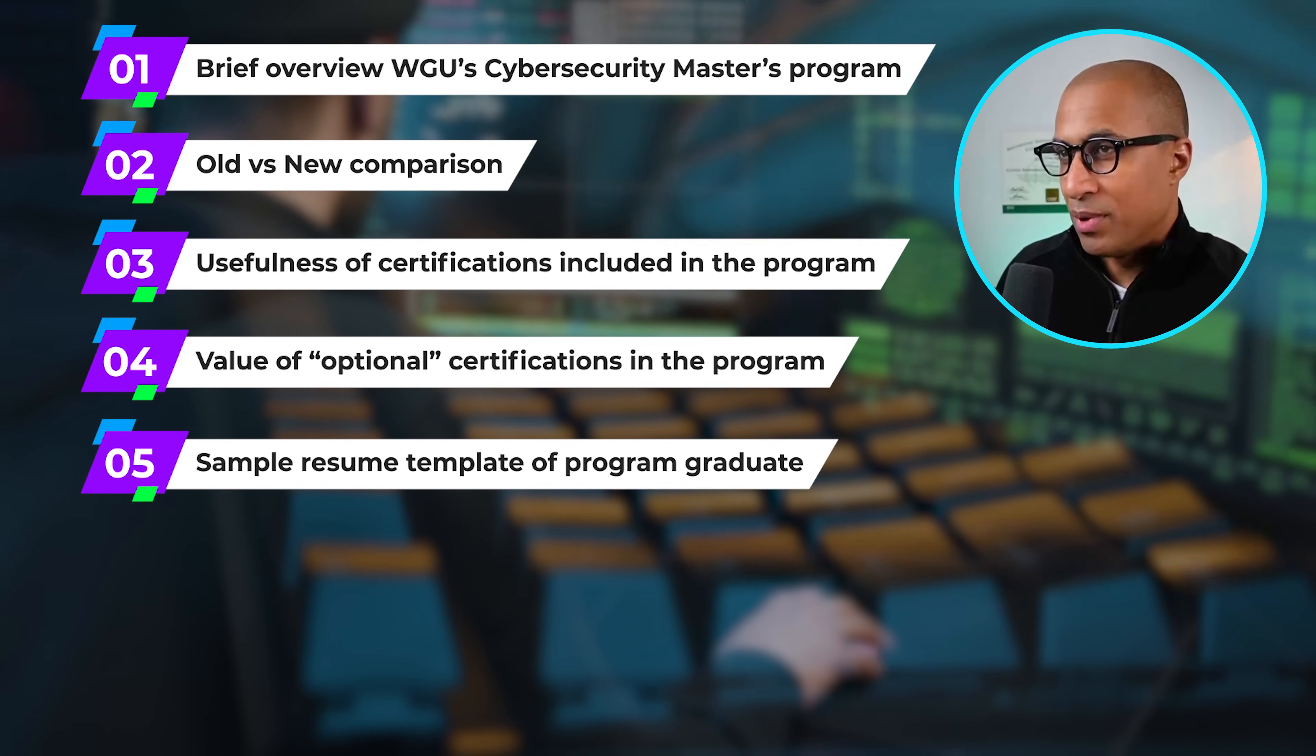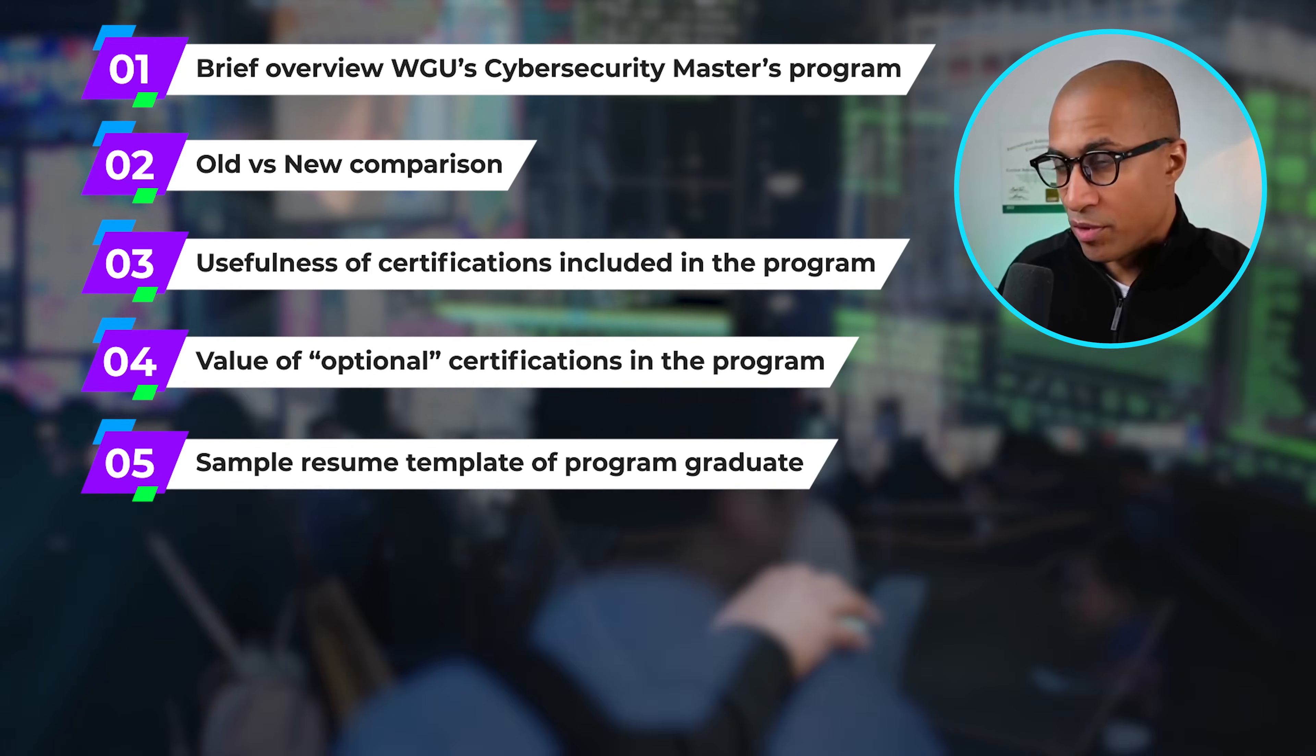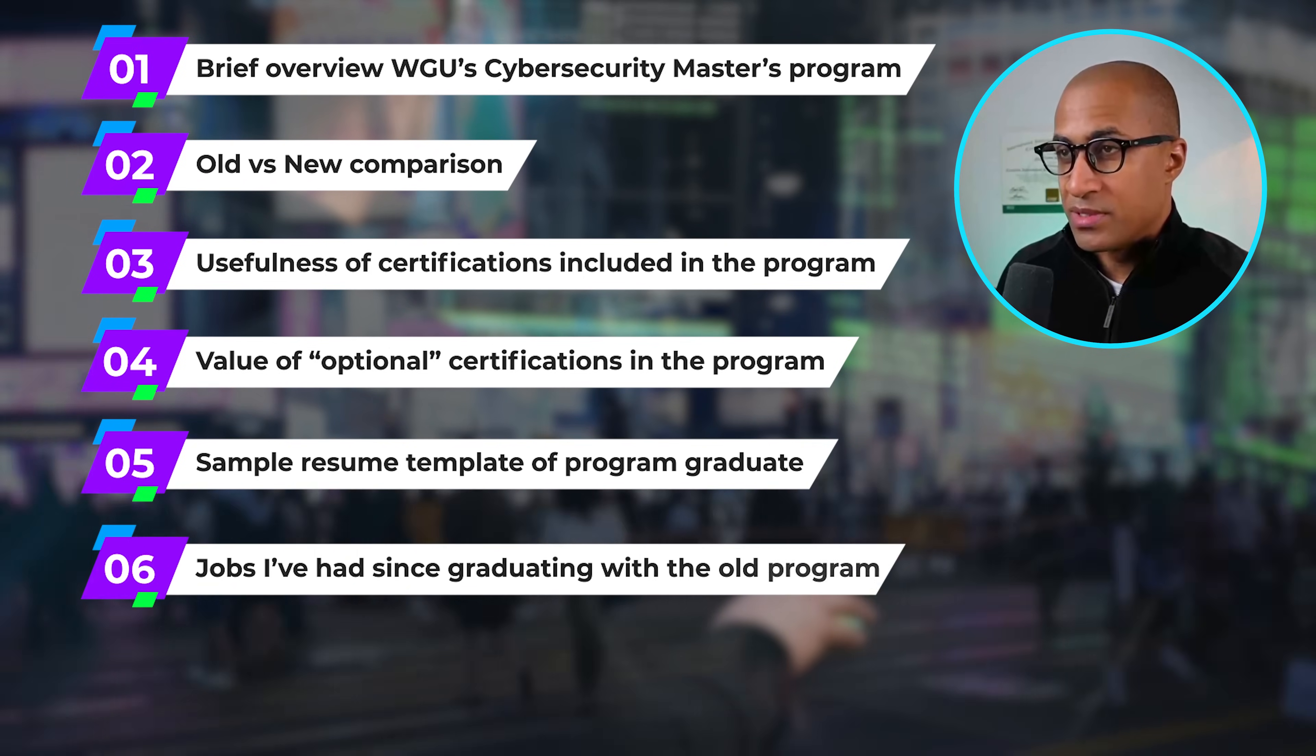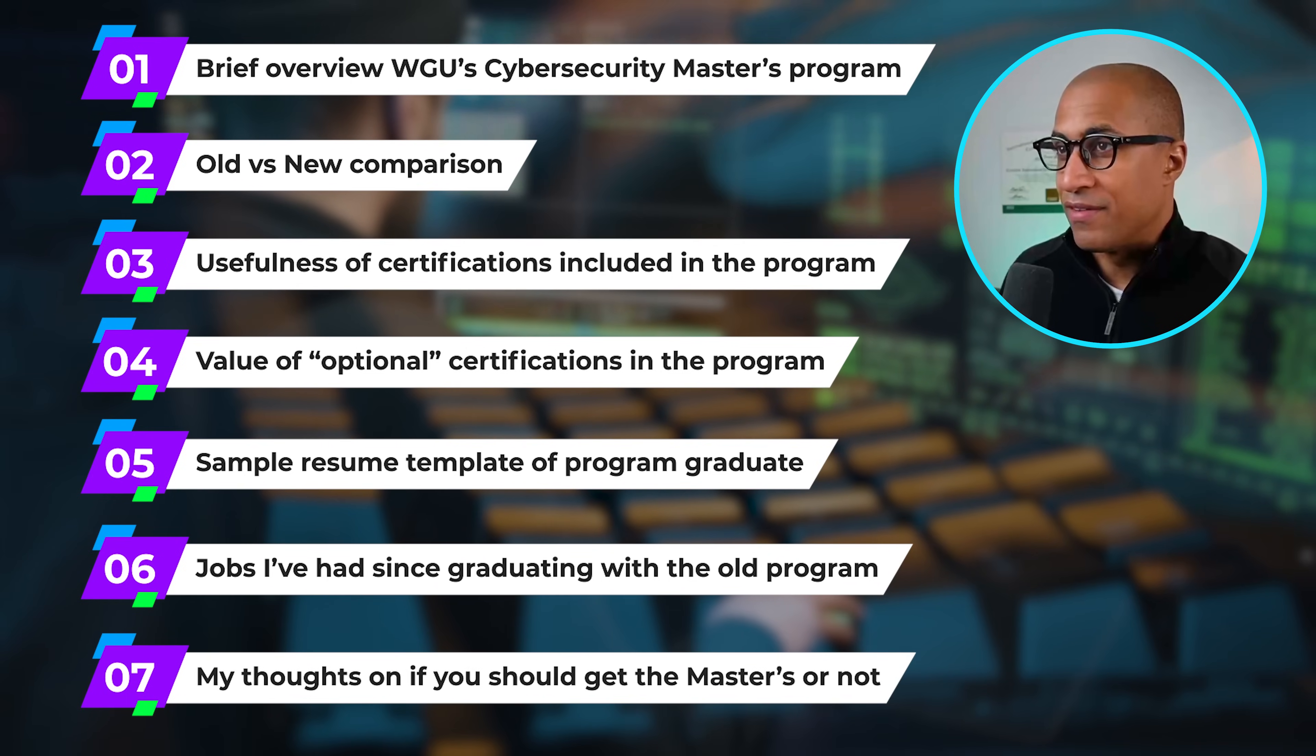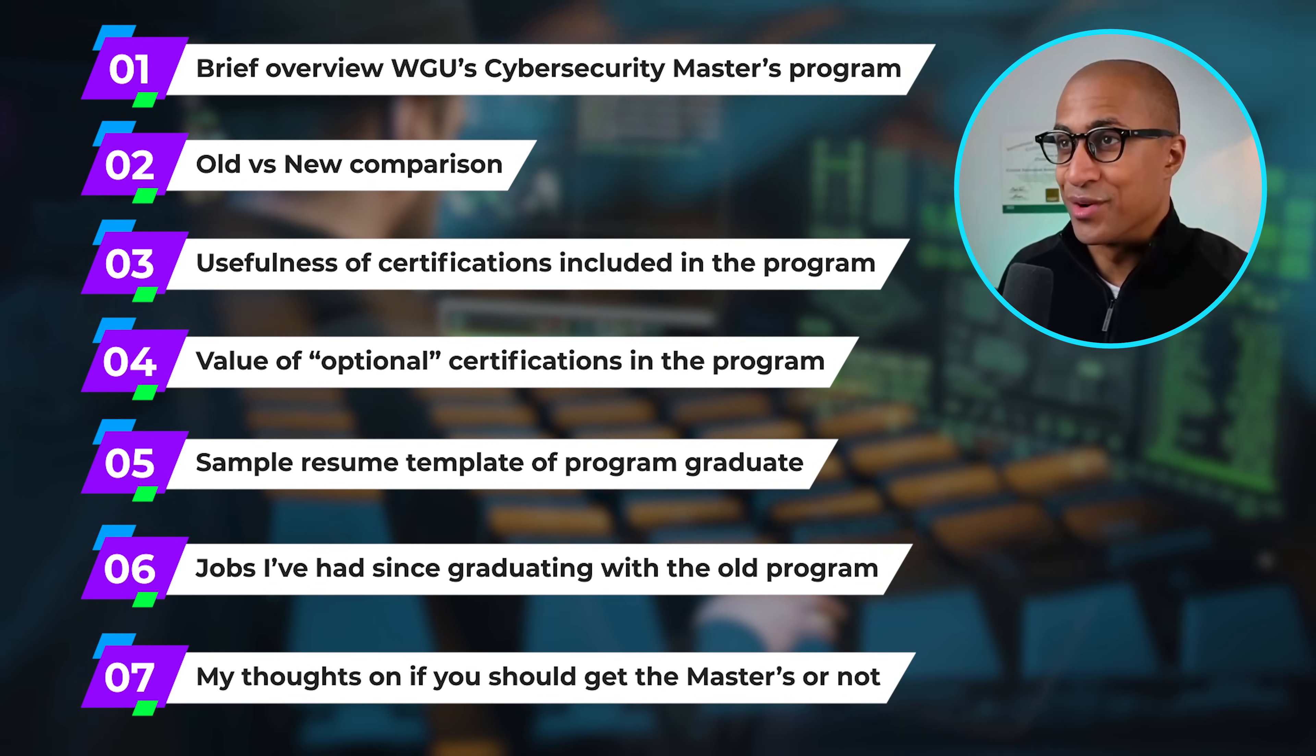I'm going to show what an example resume might look like for someone who's already gone through this program and gotten all the certs and everything. I'm going to talk about the jobs I've had since I've gotten this degree, and then finally I'm going to share my thoughts on if I think you should actually go ahead and try to get the master's degree or not. So whether or not you're thinking about getting a master's degree or you're just interested in cybersecurity, this video will definitely help.